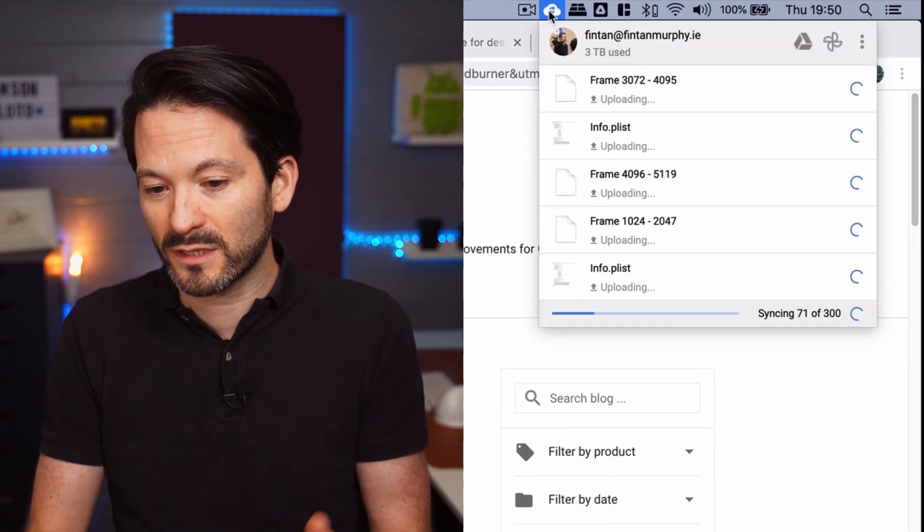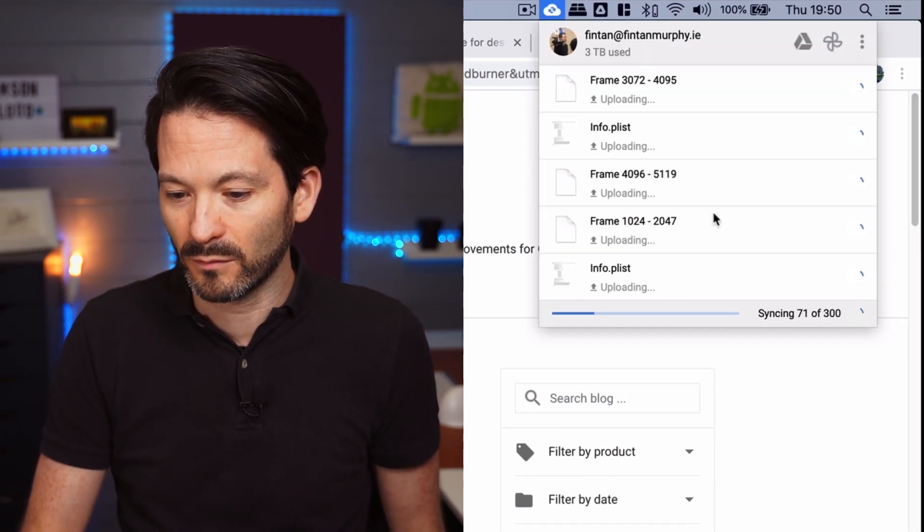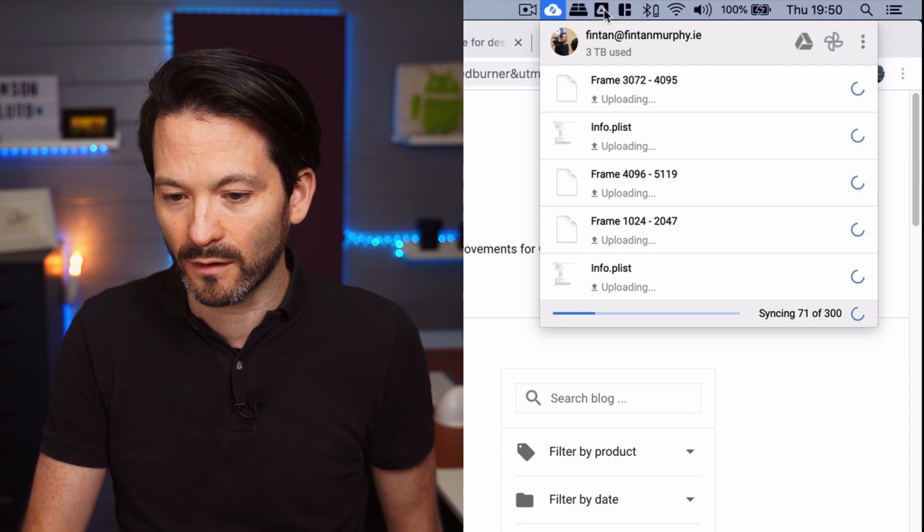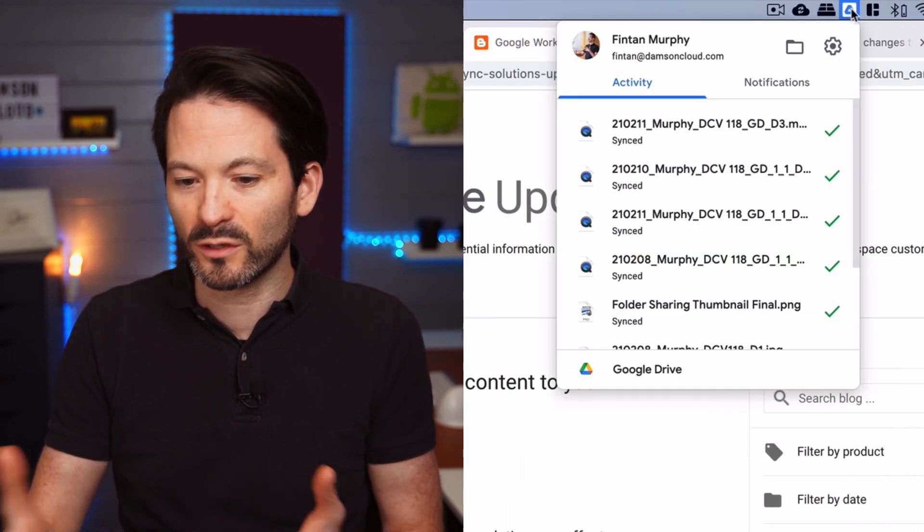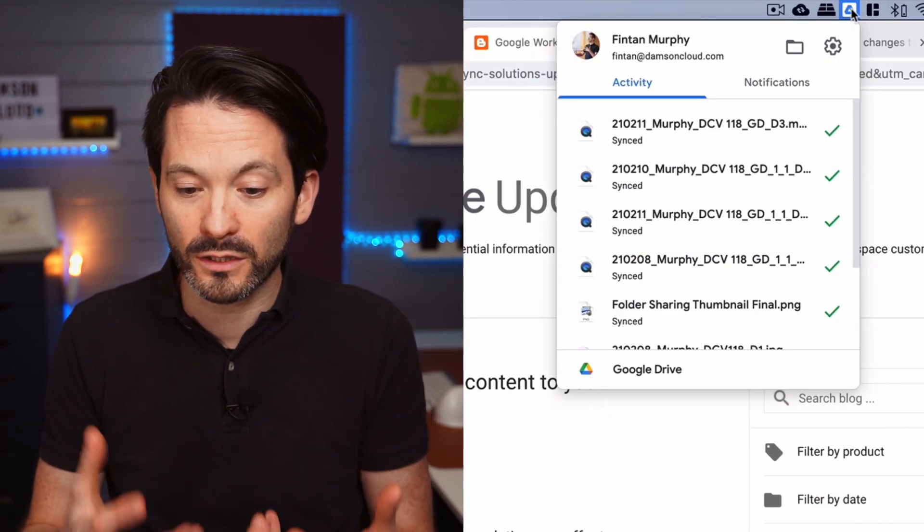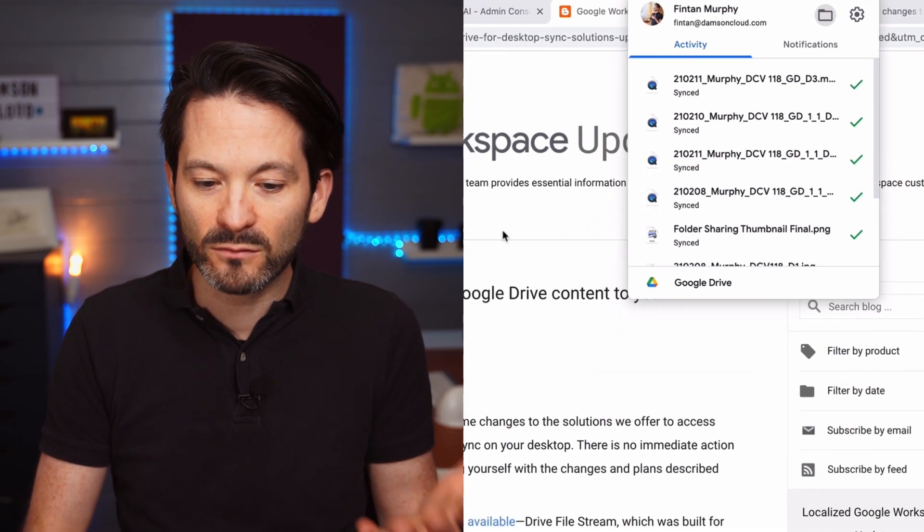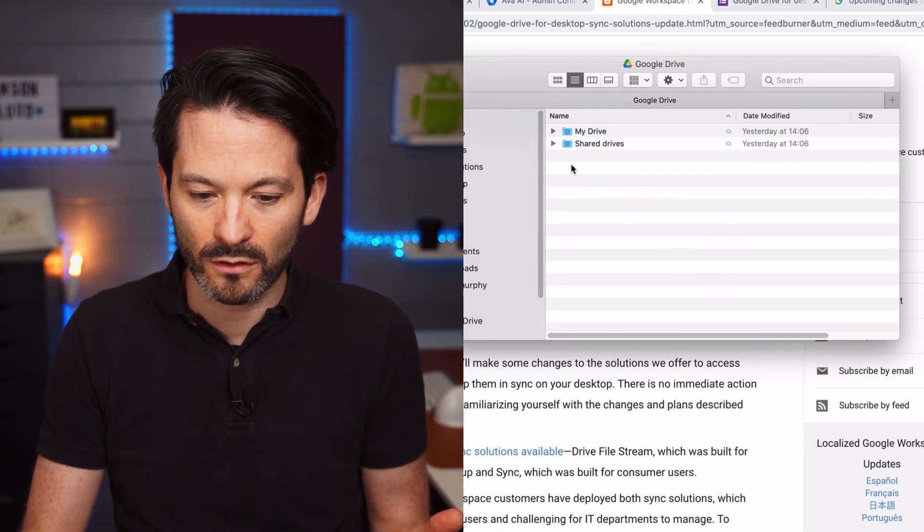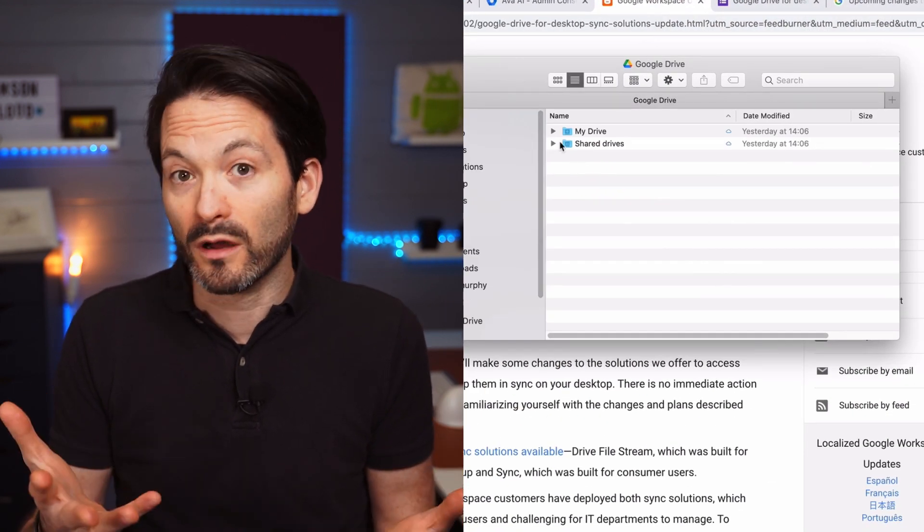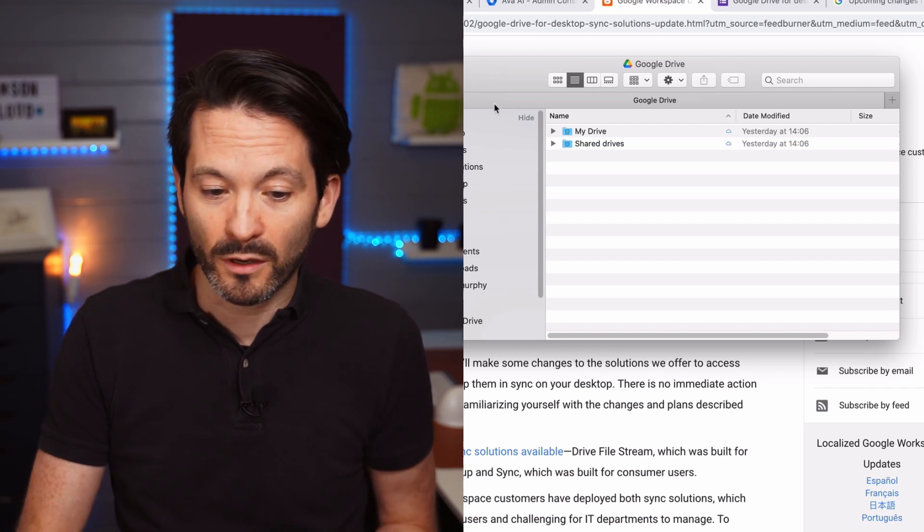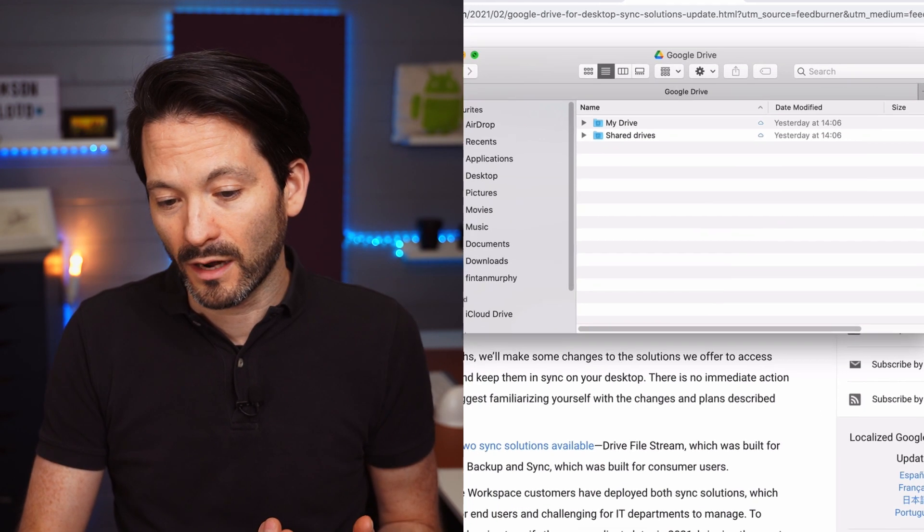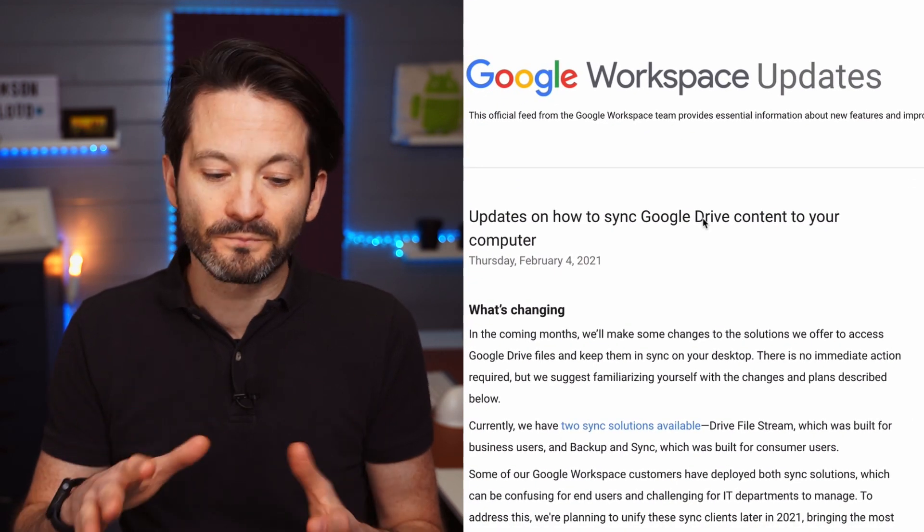So I use the Backup and Sync tool, this is what it looks like here, and I have my personal account backing up data on there. And then this is the Drive File Stream tool, which syncs stuff down onto your actual desktop. It mounts it onto your computer like a drive, basically, so your shared drives and your My Drives are available there and it streams the documents down.